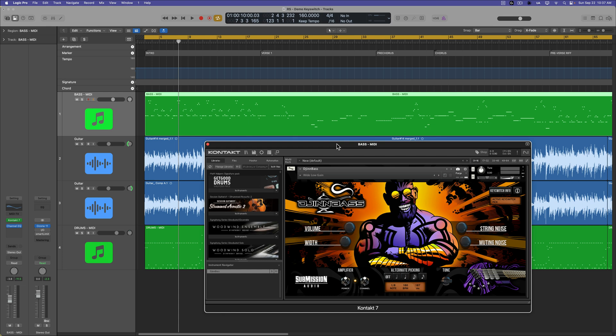Hey, what's up everyone? This is Music Tech Help Guy, and in this video I want to do sort of an update video on using key switches and articulations in Logic Pro 11.